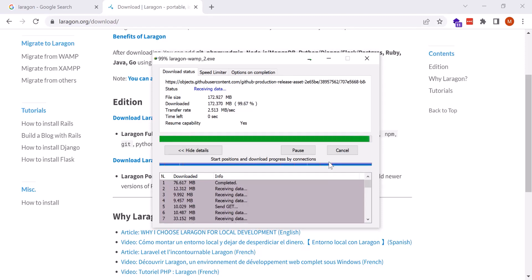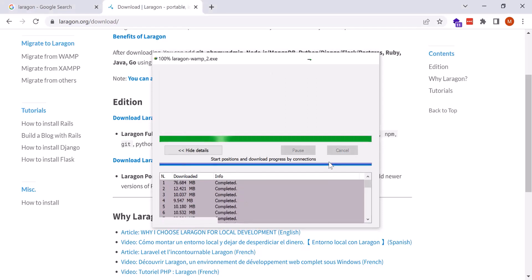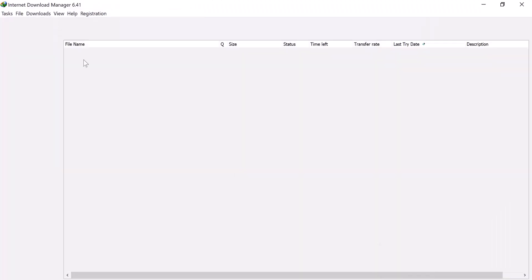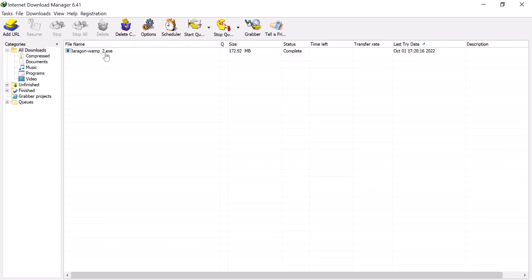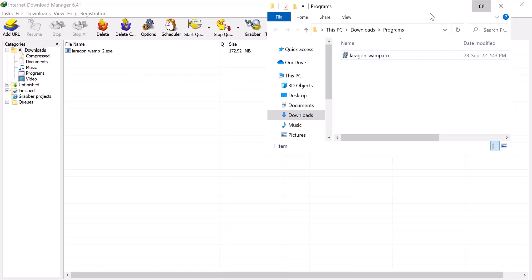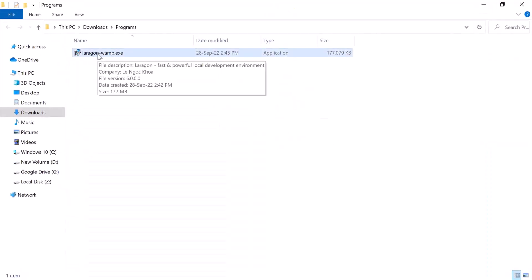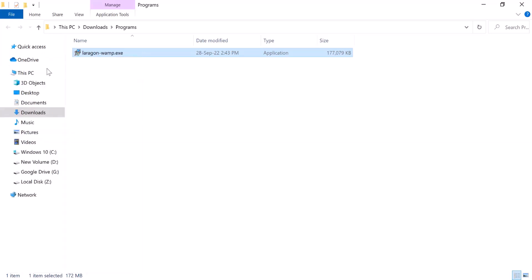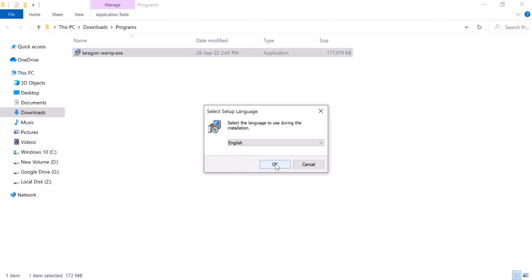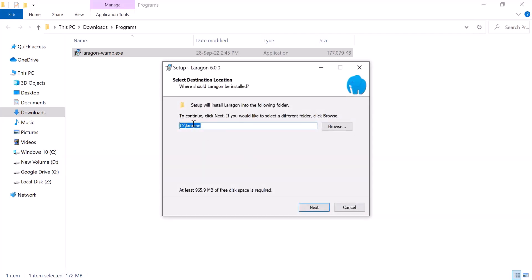Wait until the download is finished. After the download is finished, go to where it was downloaded. I am going to the download location, right-click and open the folder. You can see Laragon is downloaded there. Run it as administrator — the installation process will start. It will ask where it will be installed; I am going to install it on the D drive, so I am changing the path from C to D.